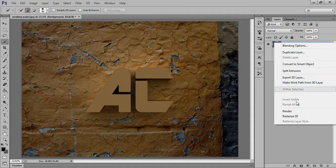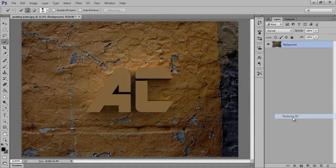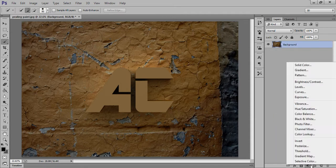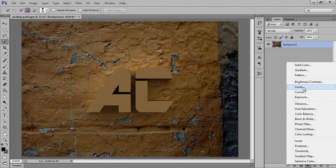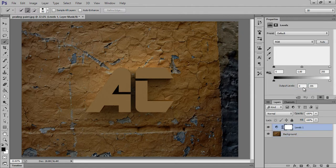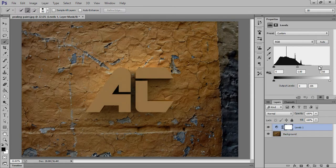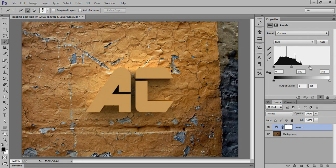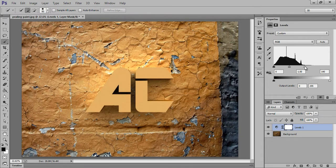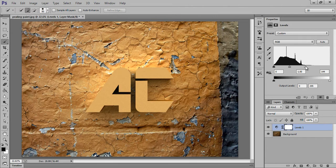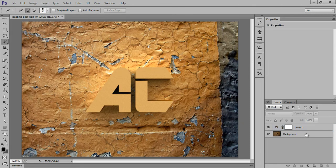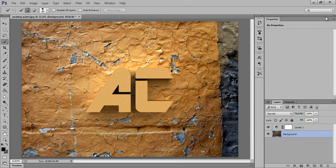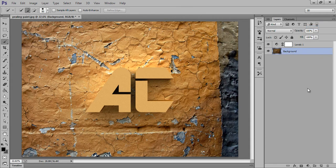click on here, then click on Rasterize 3D. Now click on here. I will go to Levels. I want more light so I will adjust the sliders. That's nice. Now I will make a copy for this layer so